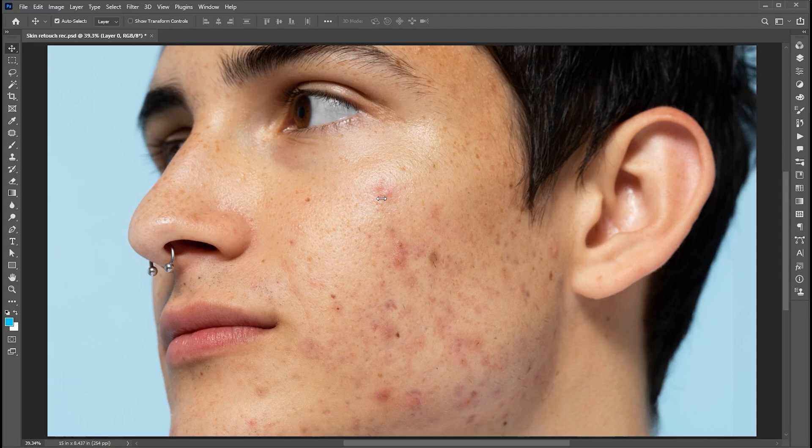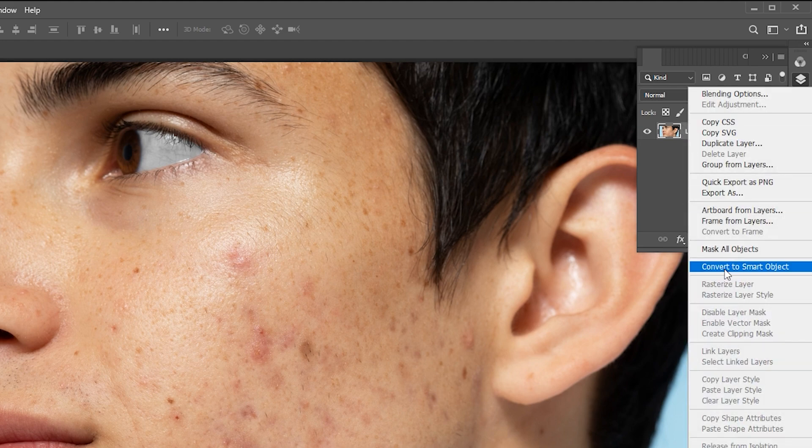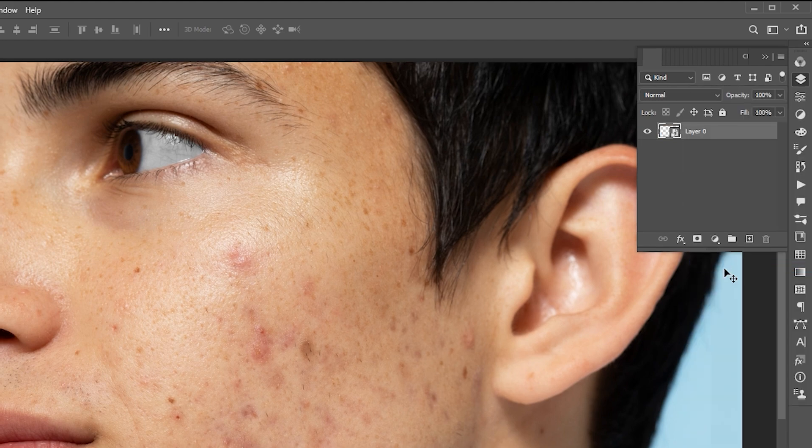I have an image that I'll use for the demonstration. Open the layer panel, right click on the image layer, and choose convert to smart object.